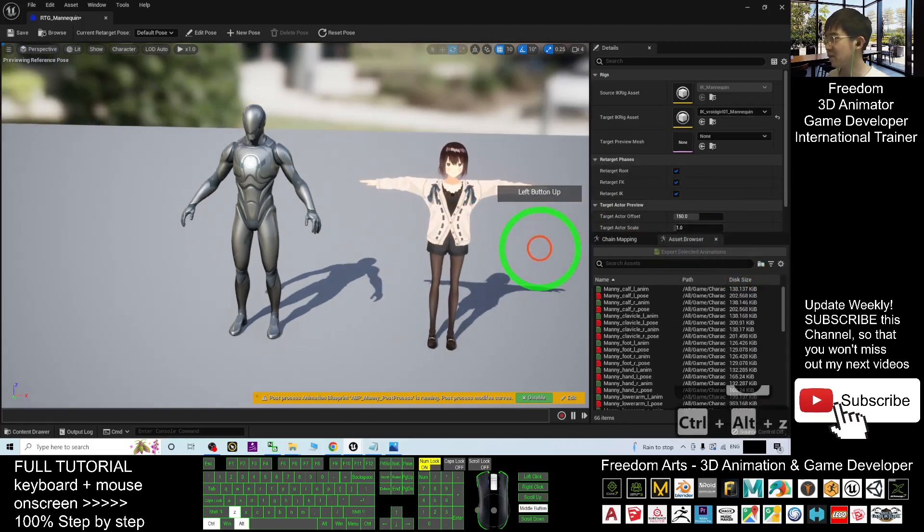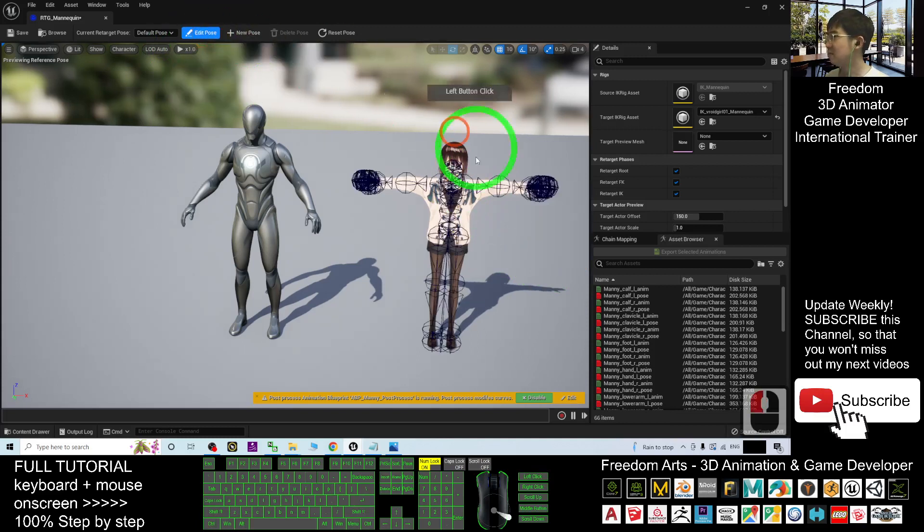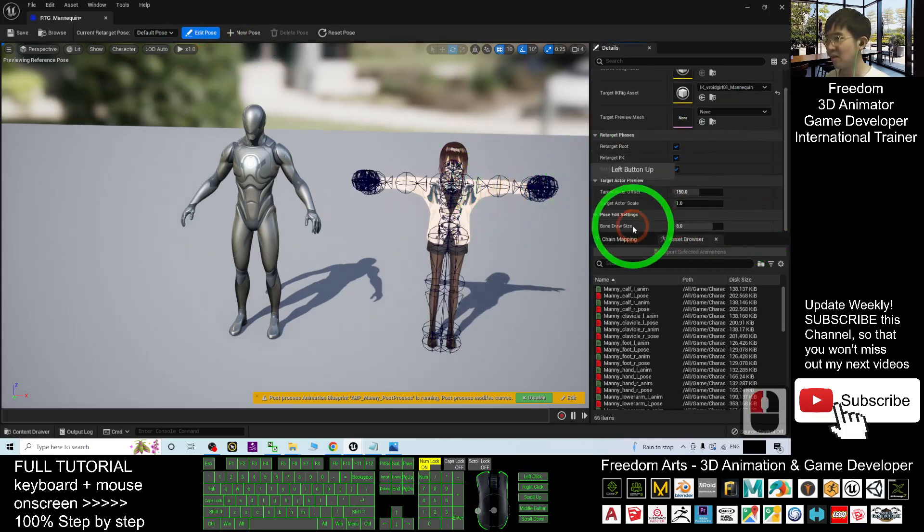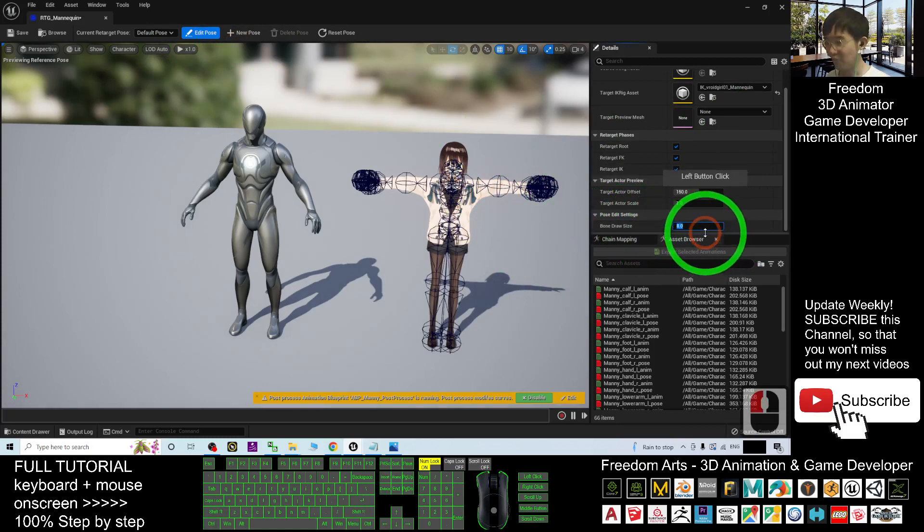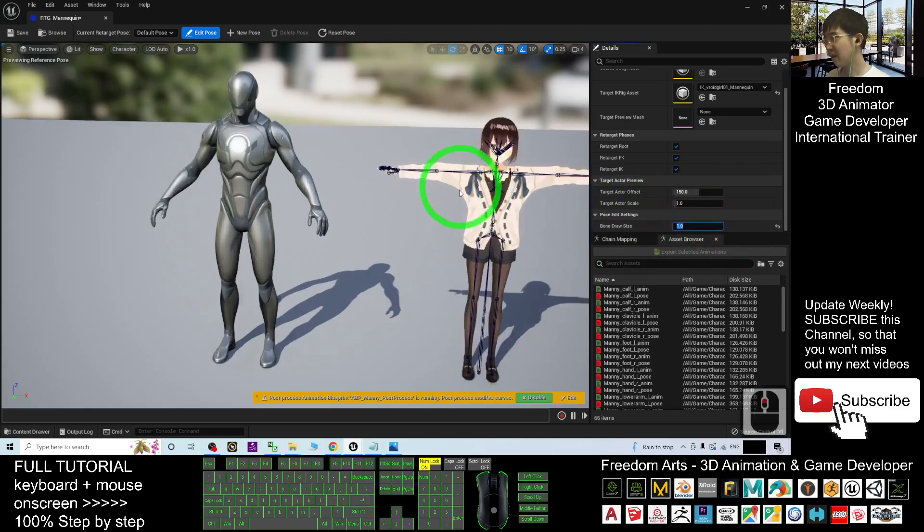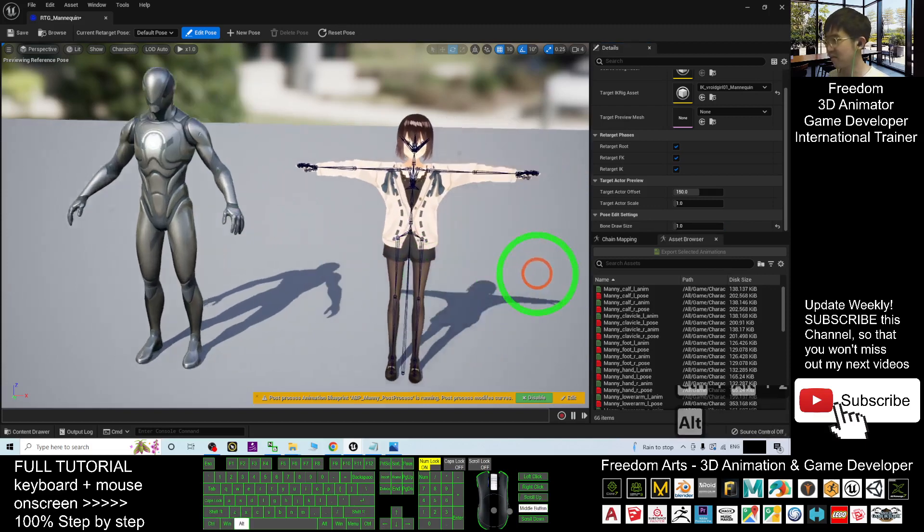Then next, what you are going to do is just click edit pose. And then here, scroll down a little bit, the bone drawer size, you make it become one. Now, then next you are going to adjust the bone to become the A-pose.